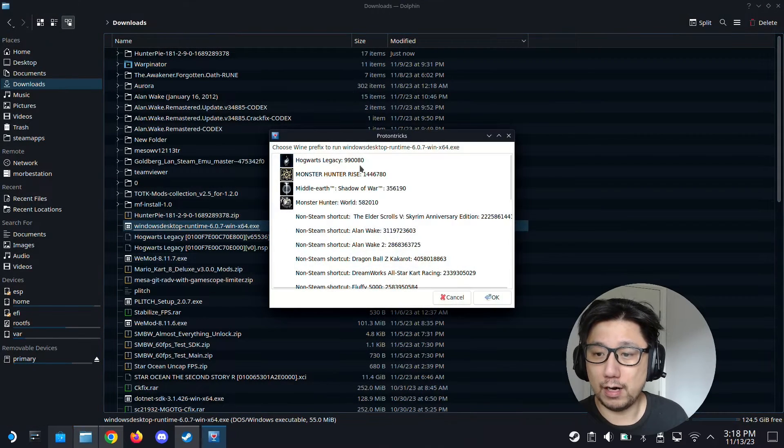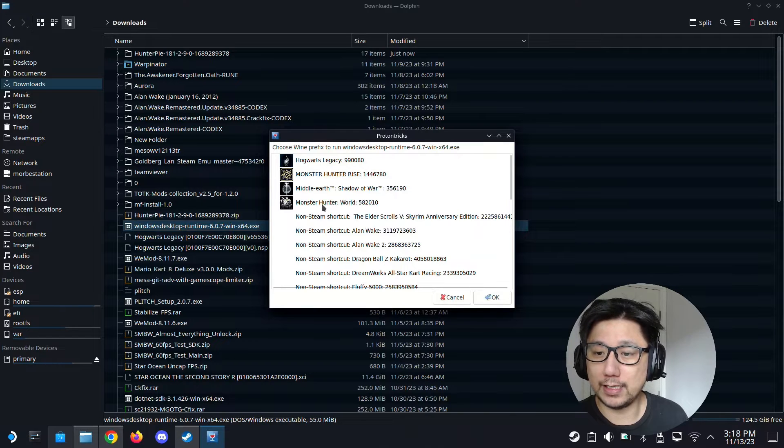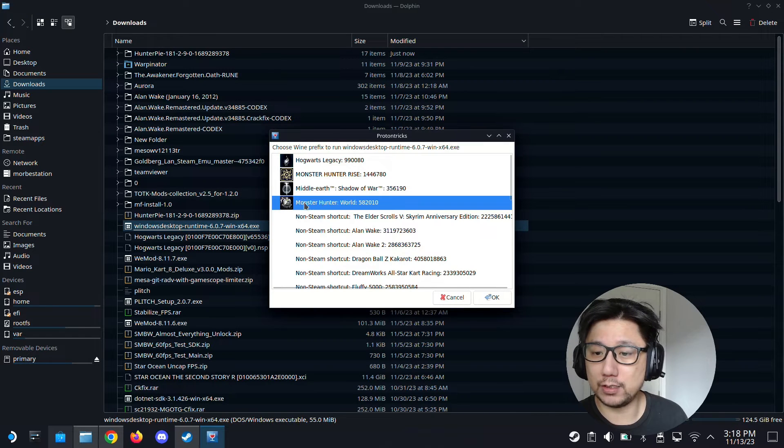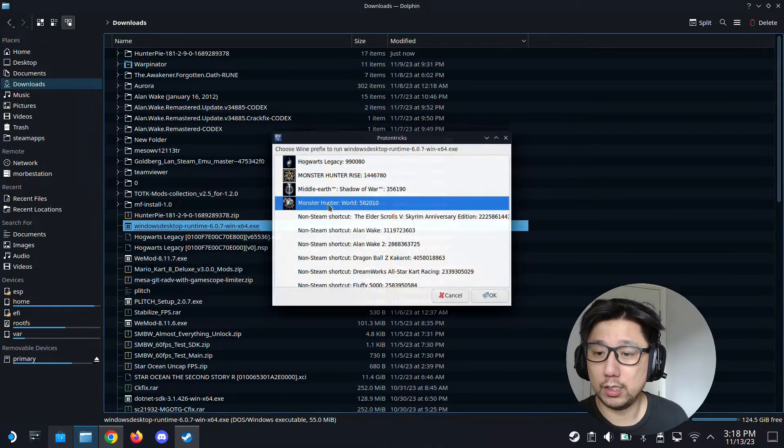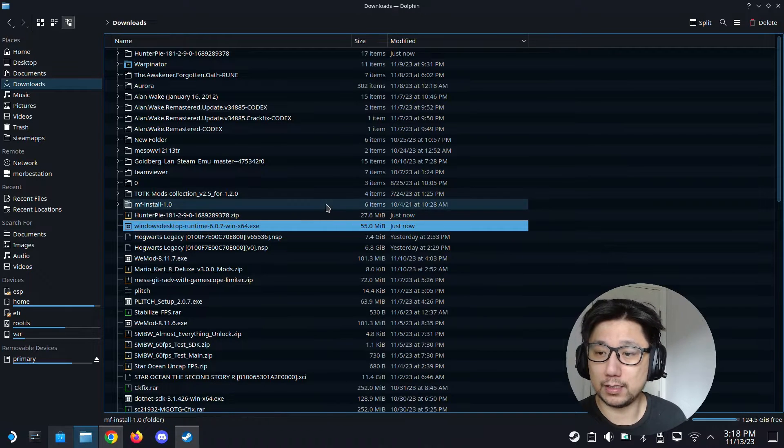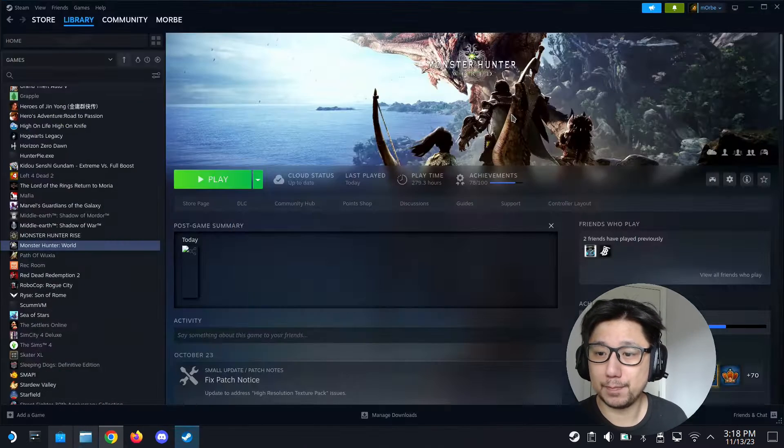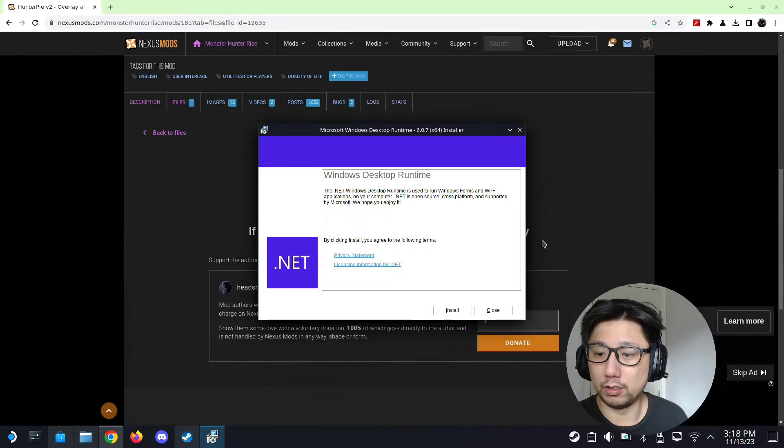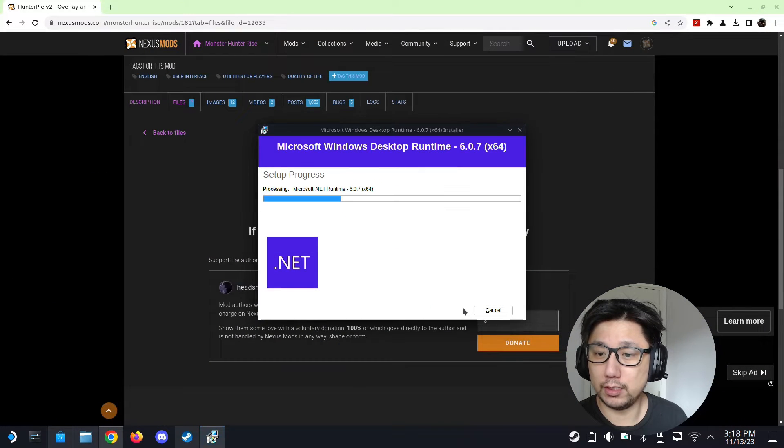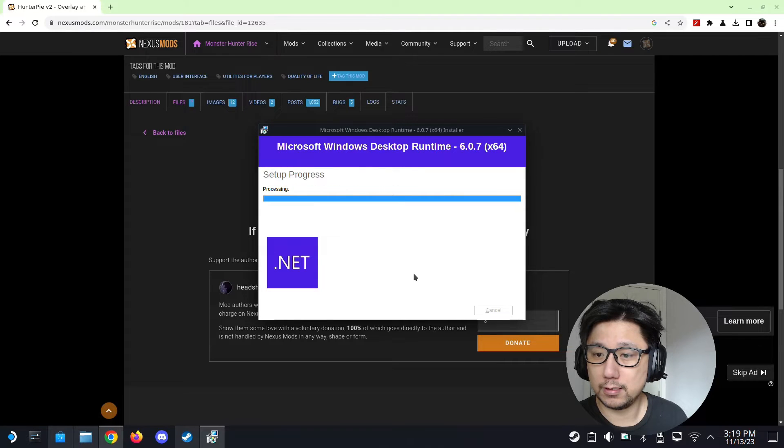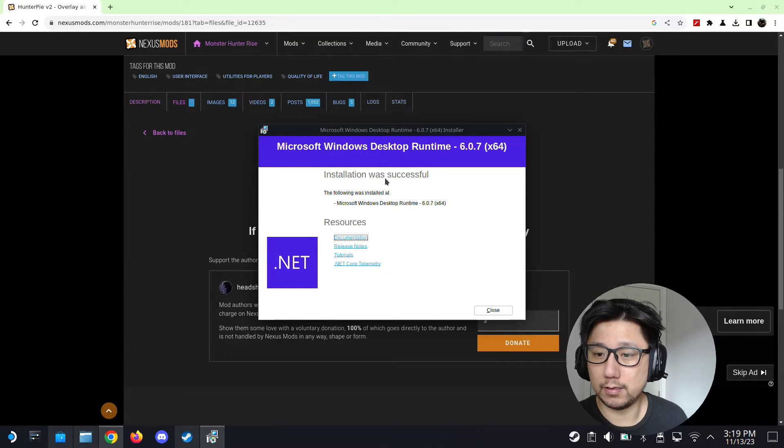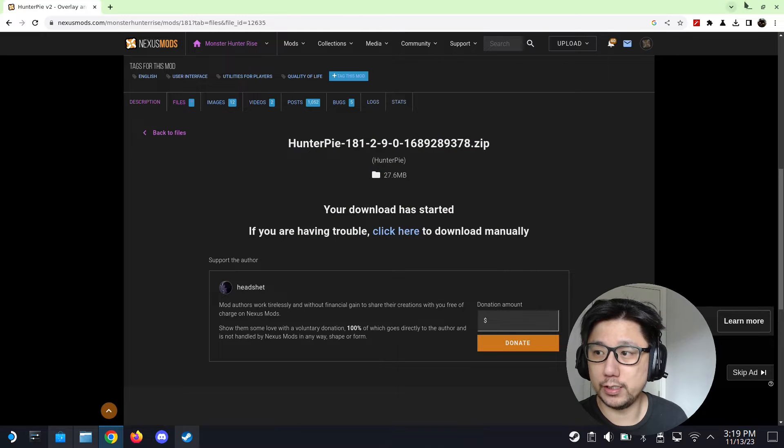Then I'm going to install the Windows desktop runtime. Double click the exe and I'm just going to click execute. Because I have proton tricks it loads up automatically, and I'm just going to select it onto my game with Monster Hunter World. Double click the name of the game and let it install. Installation was successful, close it.